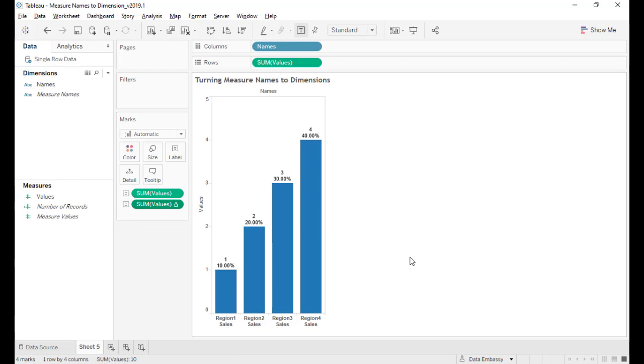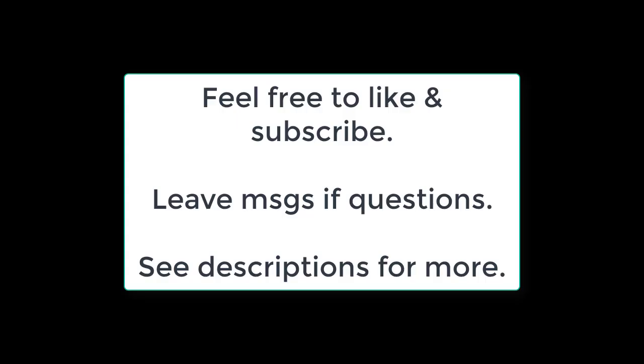That's it. Thanks for watching. If you have any questions or comments, feel free to leave it down below. Hope to see you at the next video. Thank you.